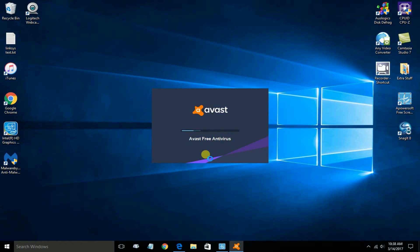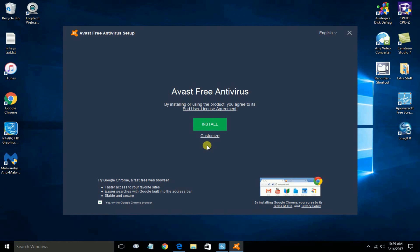Once it's completed, it'll give you this screen, which is the first screen after the files have been downloaded to your computer. You can click on Install, or you can click on Customize.